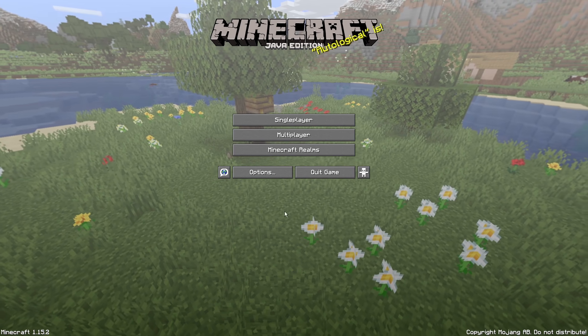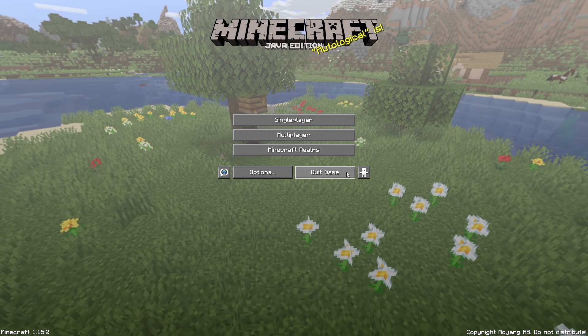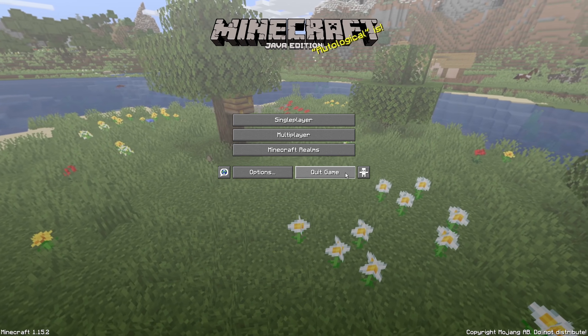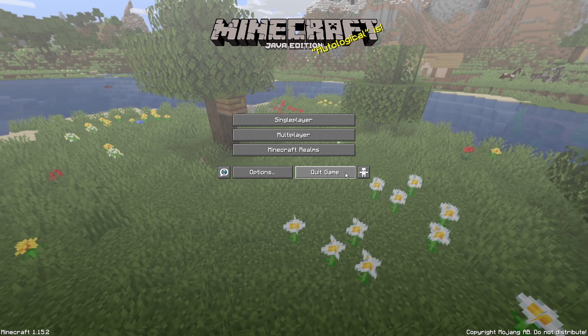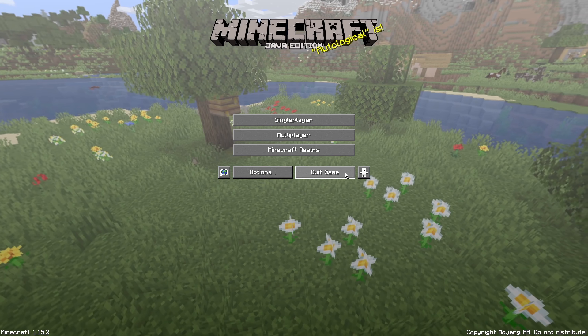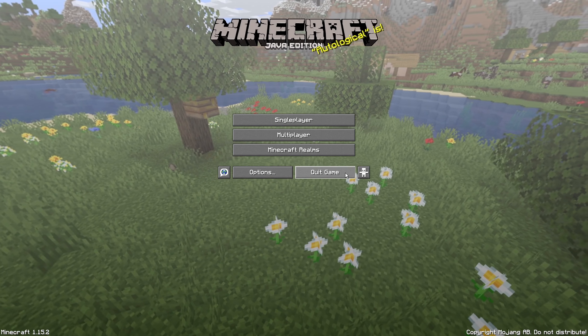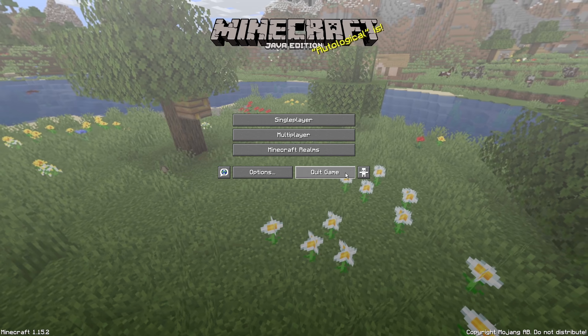Once you've done this, you want to quit the game. The only reason why we're doing this is to make sure we've got the correct version of Minecraft installed to our computer so we can install the Optifine mod.